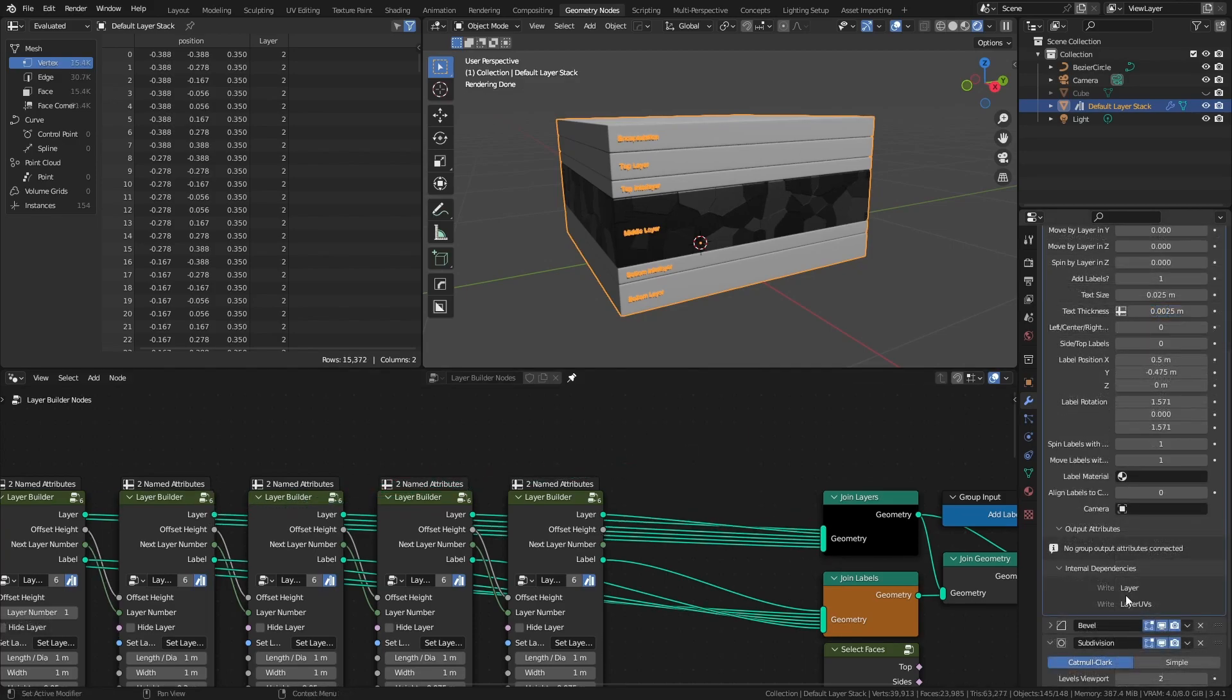In addition to the layer UVs, the layer number is also stored as an internal attribute, and this can be useful for other shading workflows.